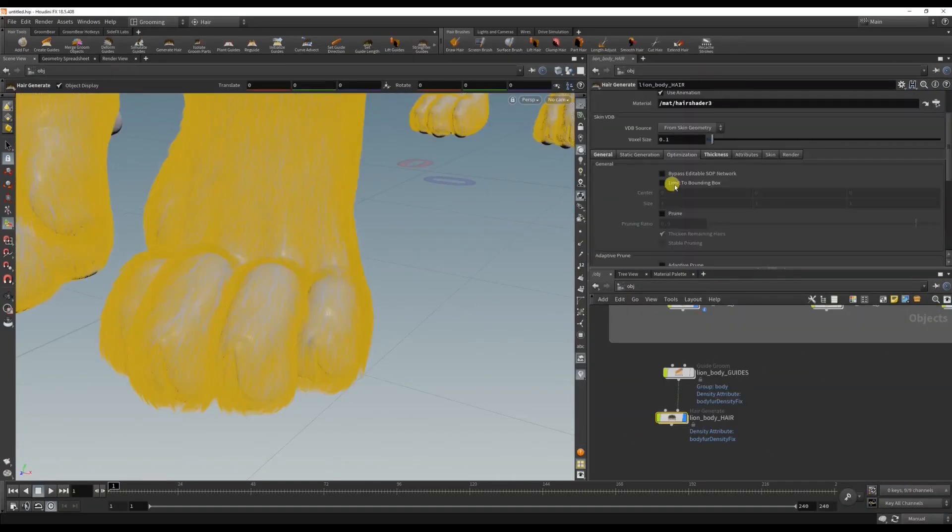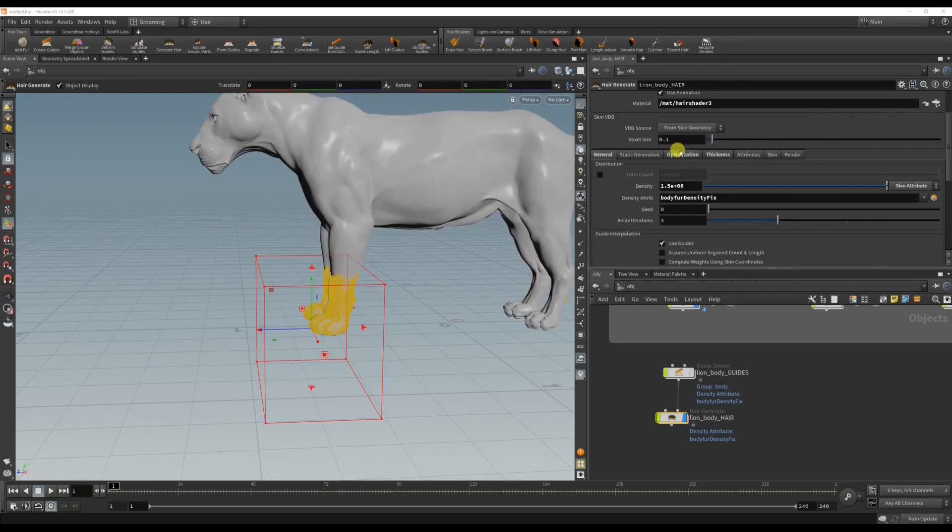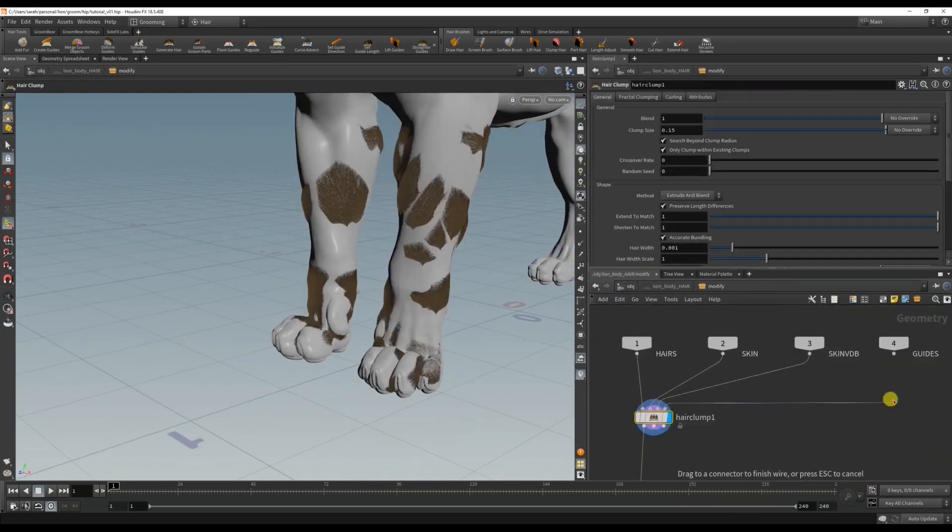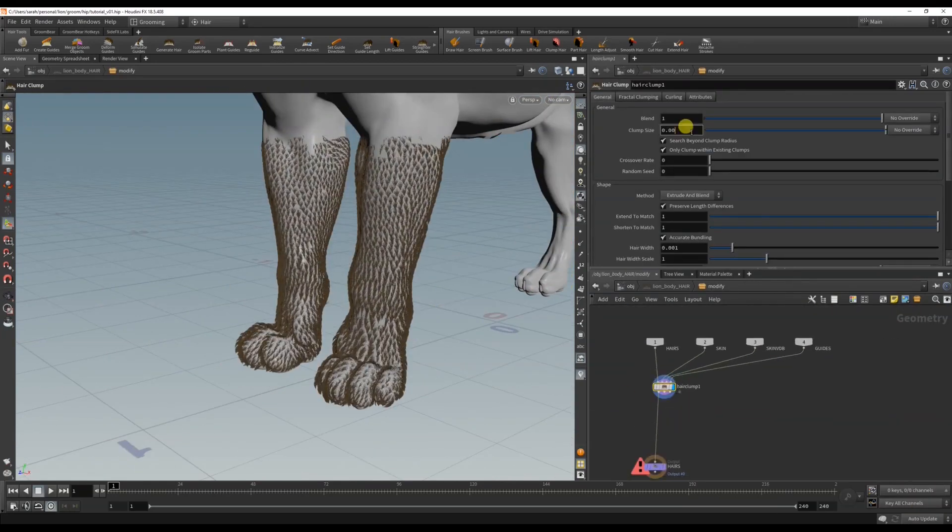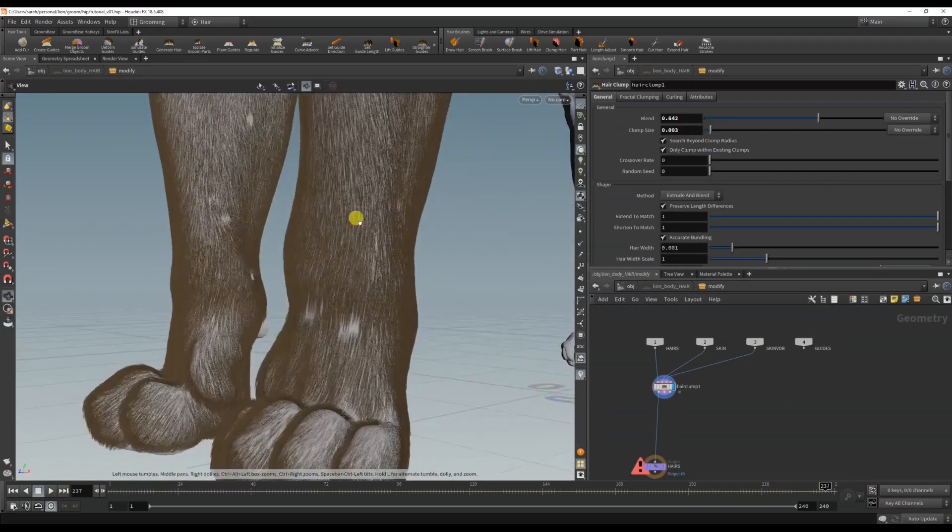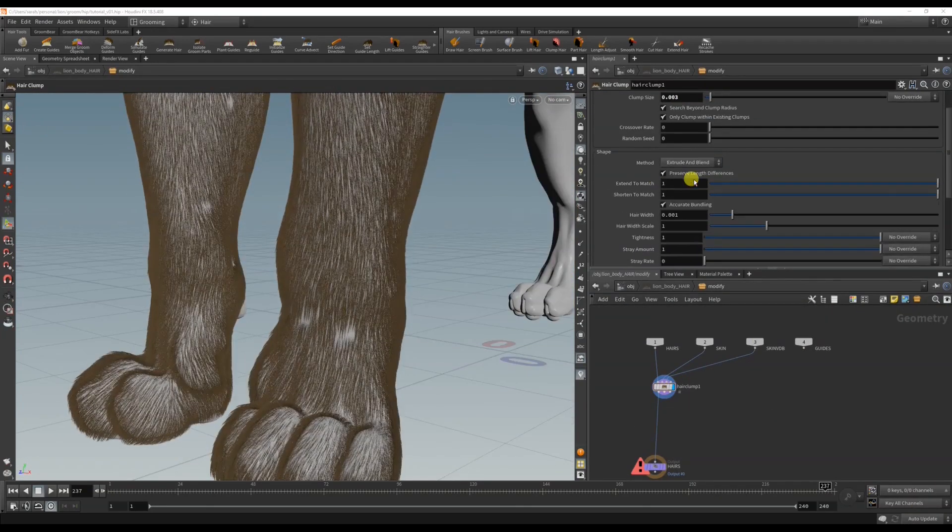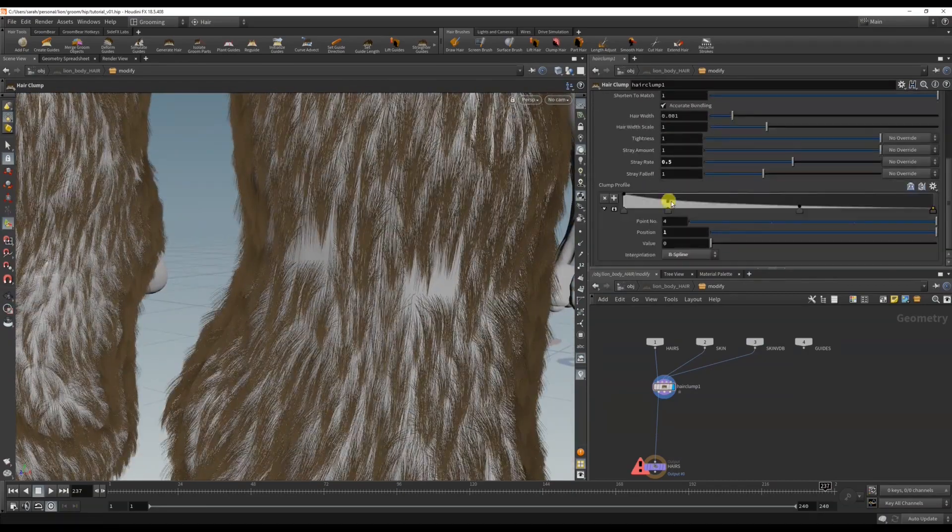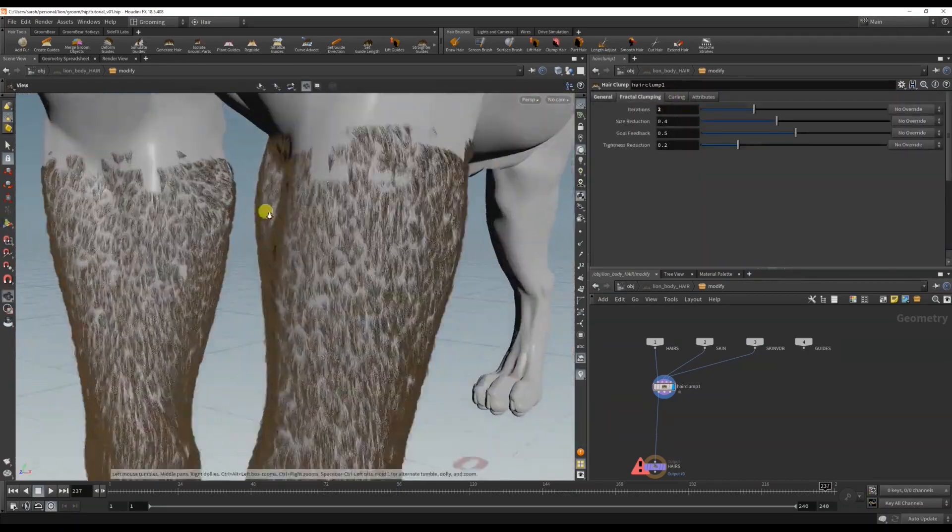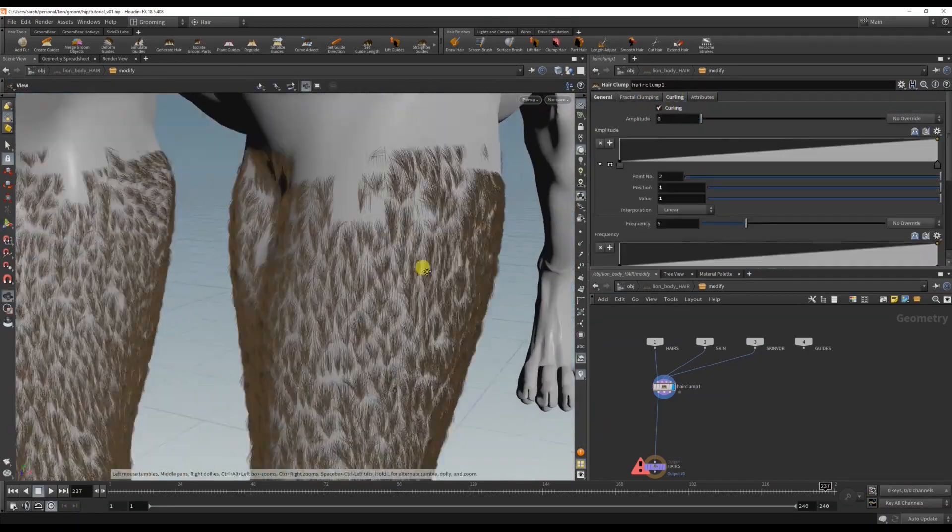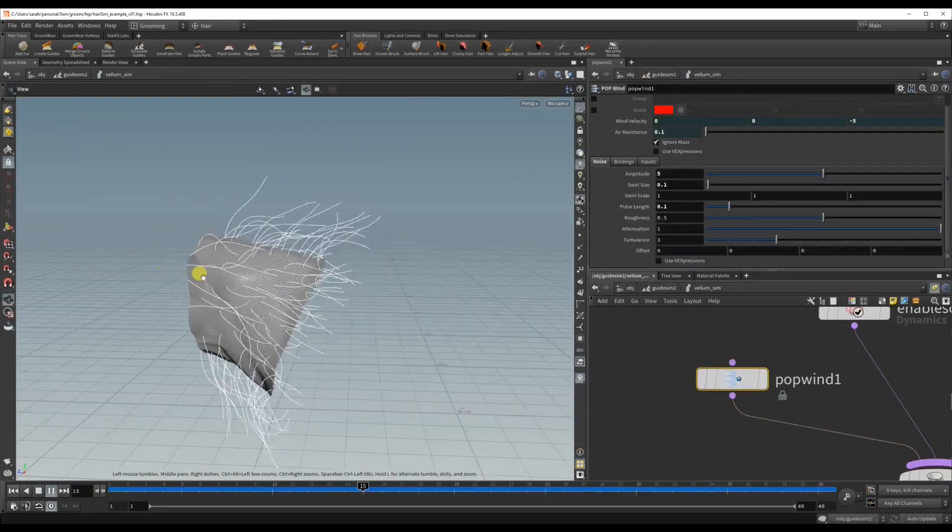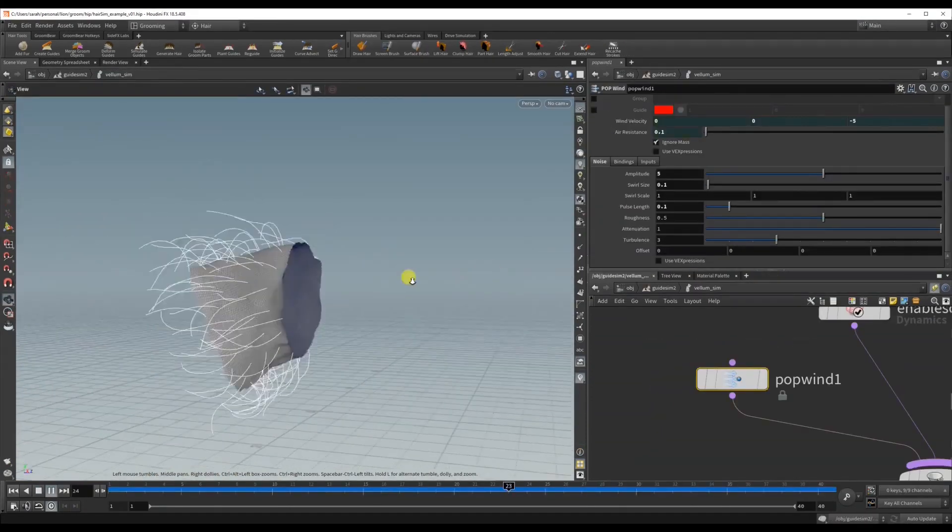We'll be starting with the scene basics and learning more technical production aspects like transferring fur on an updated model with different topology or UVs and also how to transfer fur to an animated mesh. We even look at how to simulate the fur guides with wind.